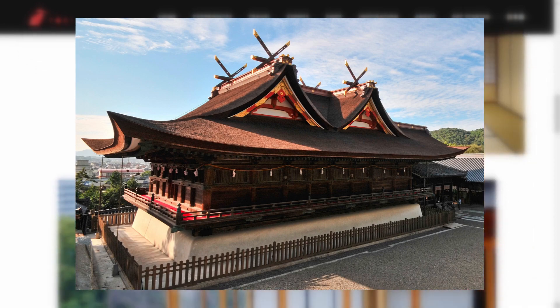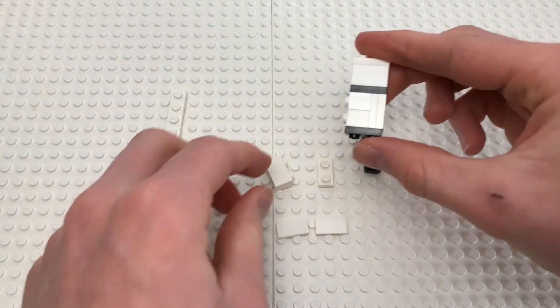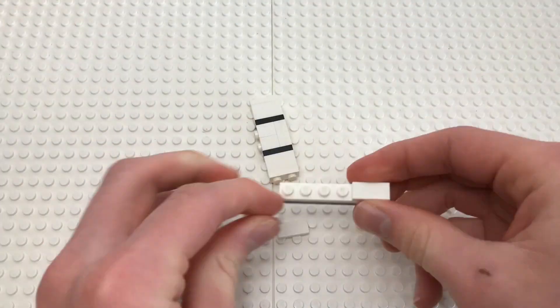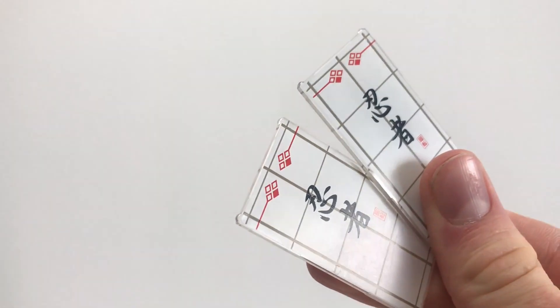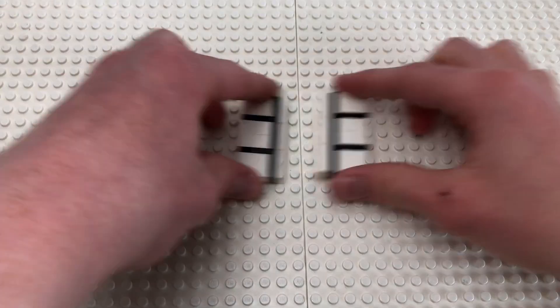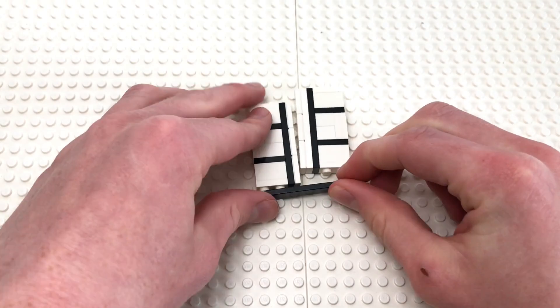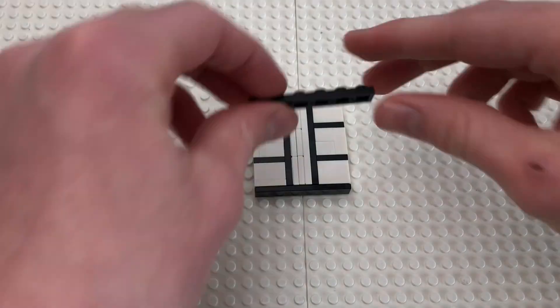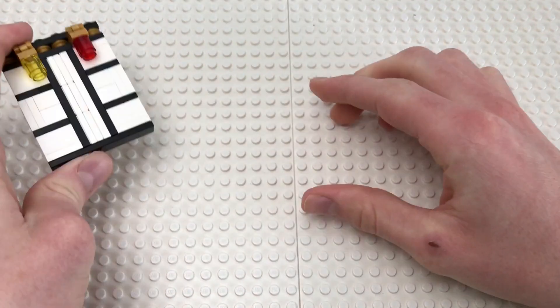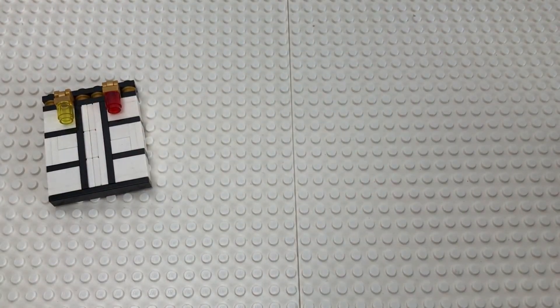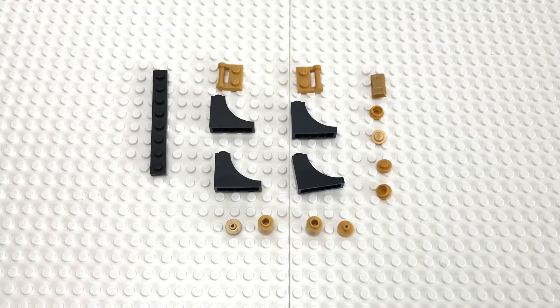But before we can build up the roof, we need to build the walls. I would probably have used these Ninjago pieces that resemble paper walls if not for the challenge. So I'll have to make them myself, which, as usual, I did in the most overcomplicated way possible. After making three of them, it's time to make the entrance to the house.